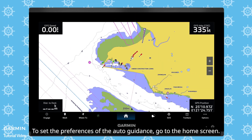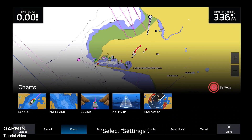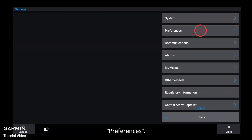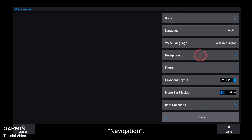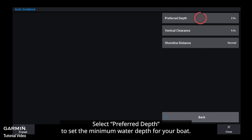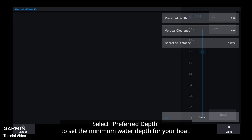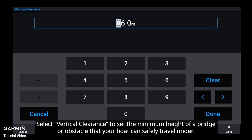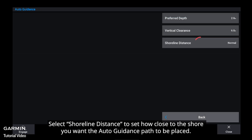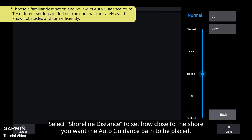To set the preferences of the Auto Guidance, go to the Home screen. Select Settings, then Preferences, Navigation, and Auto Guidance. Select Preferred Depth to set the minimum water depth for your boat. Select Vertical Clearance to set the minimum height of a bridge or obstacle that your boat can safely travel under. Select Shoreline Distance to set how close to the shore you want the Auto Guidance path to be placed.